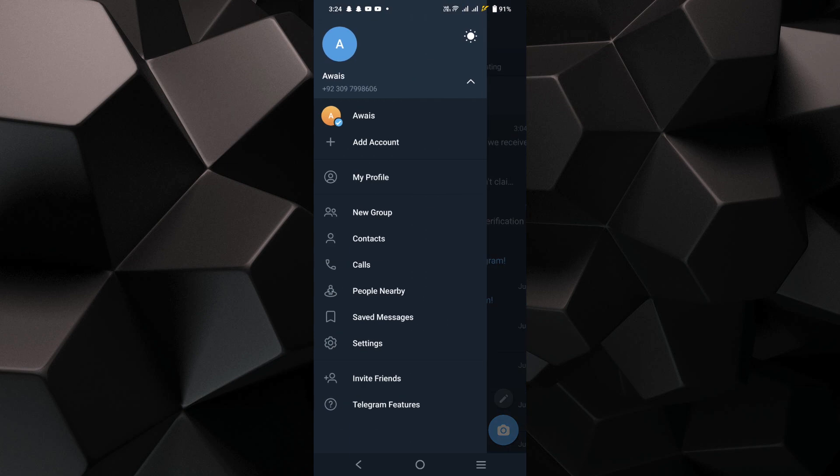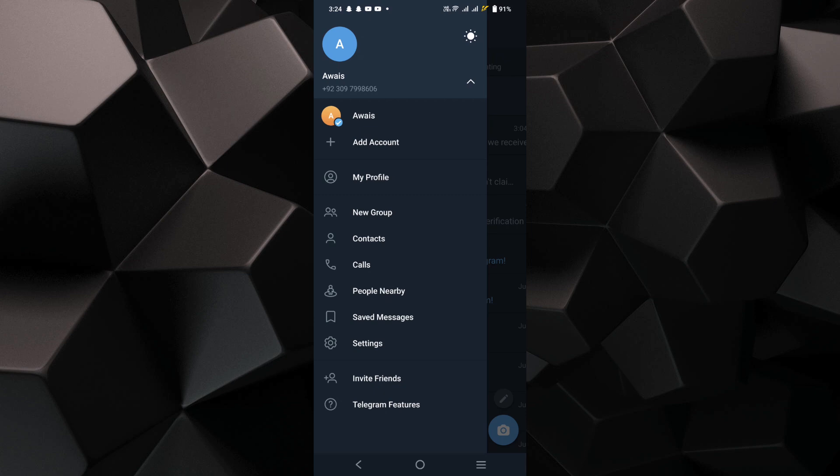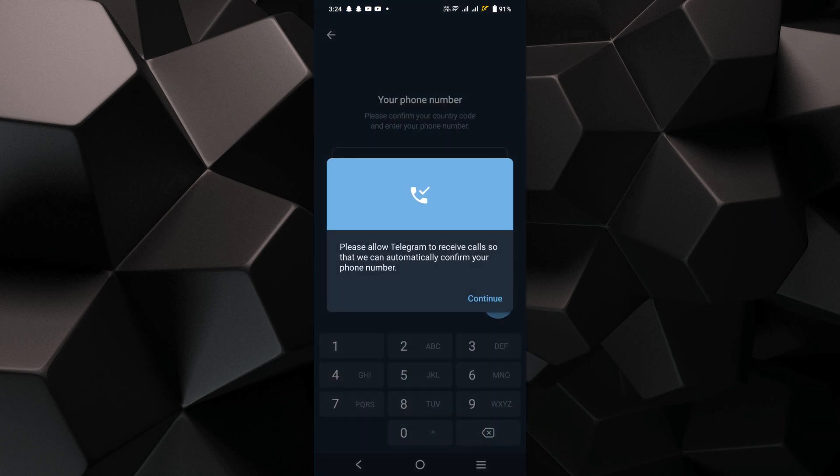Tap on Add Account or a similar option available in your Telegram app.